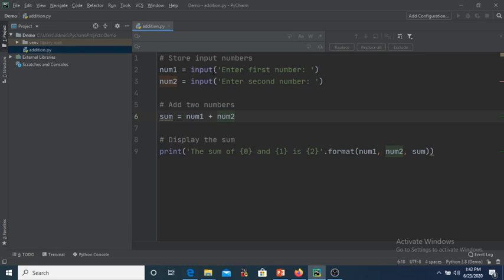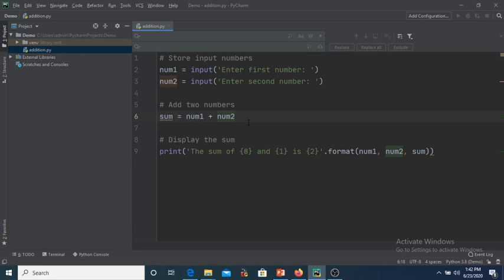The input() function is used to take input from the user. It will prompt the user to enter the first number, and that number will get stored in the variable num1. In the same way you can accept the second number and store it in num2. To perform the addition, we store the result in a variable called sum, which holds num1 plus num2.